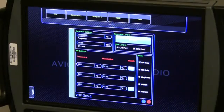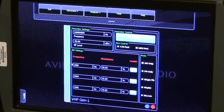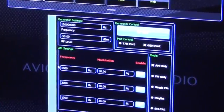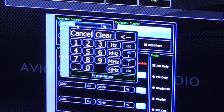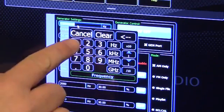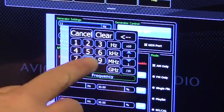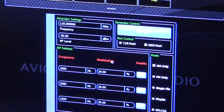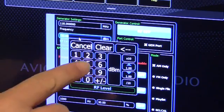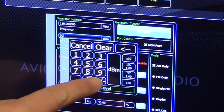The controls are touch-activated and intuitive in design. Let's explore the Generator Settings. By touching the Frequency field, a keypad will pop up and the desired generator frequency may be keyed in. Let's enter a generator frequency of 118 MHz. Likewise, the RF level may be selected — let's select an RF level of minus 50 dBm.